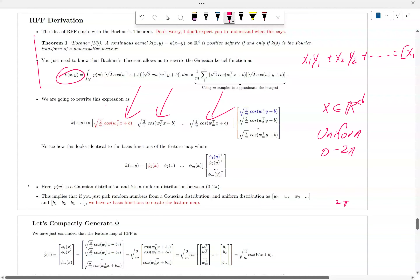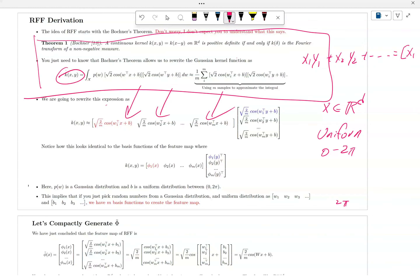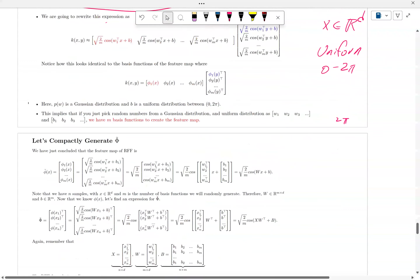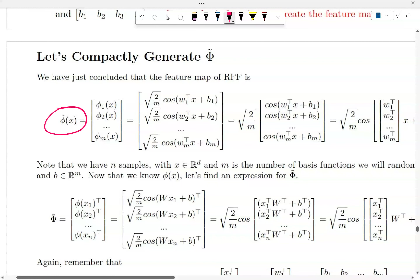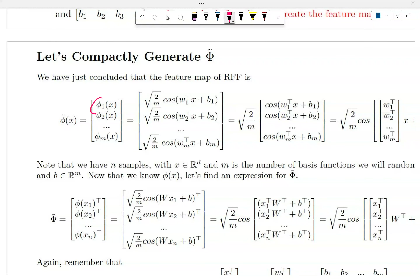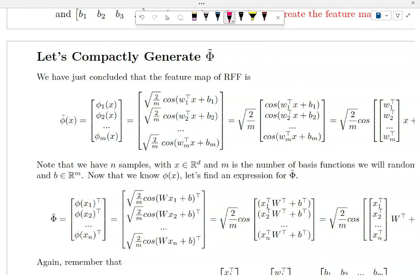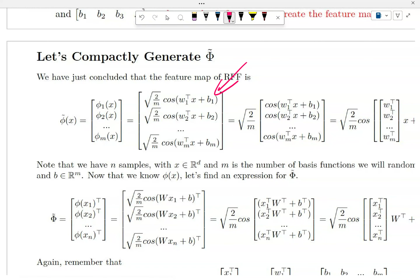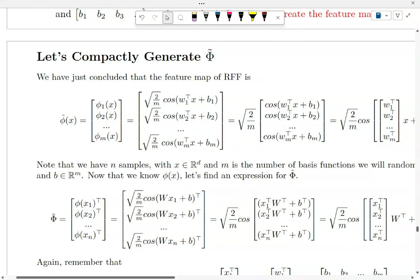Random Fourier Feature is pretty easy. The complicated part is understanding Bochner's theorem, but you don't really need to know it to use RFF. You just need to know that a kernel can be approximated with an integral, and with the integral you can break them down into features. We can write φ̃ (phi tilde) — we now have a new set of basis functions. Every time you generate a random w, you plug it in; you generate b from a uniform distribution between 0 and 2π, you plug it in — and now you have the feature map.